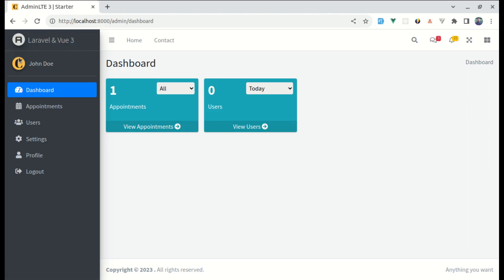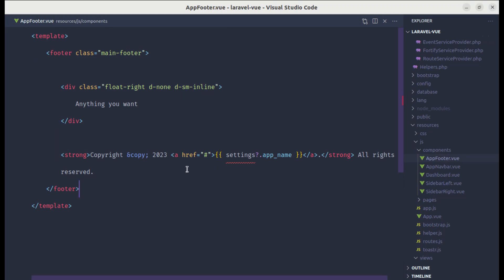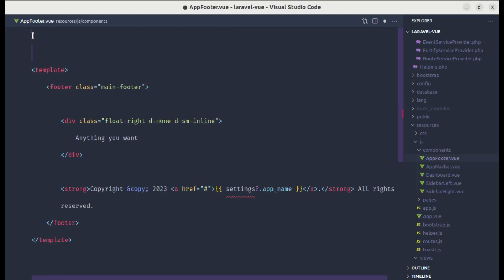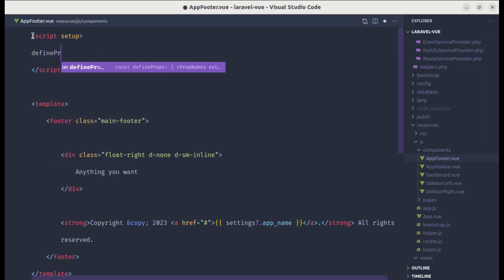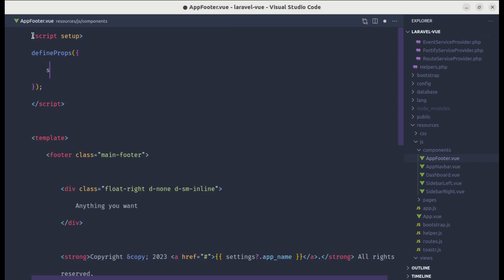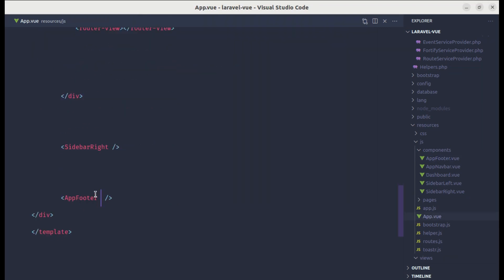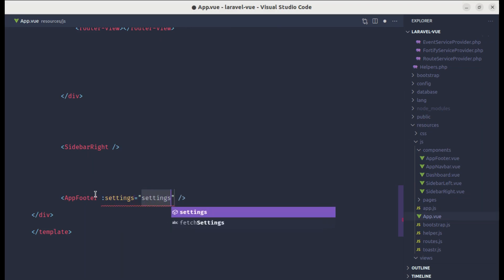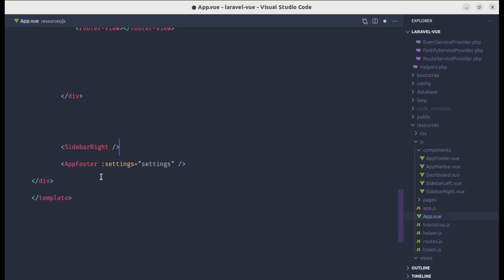Let's do the same for AppFooter. In AppFooter.vue I'll add a script setup section and use defineProps, declaring settings as an Object. Then in app.vue I'll pass settings as settings on the AppFooter tag. Now the app name is visible in the footer as well.